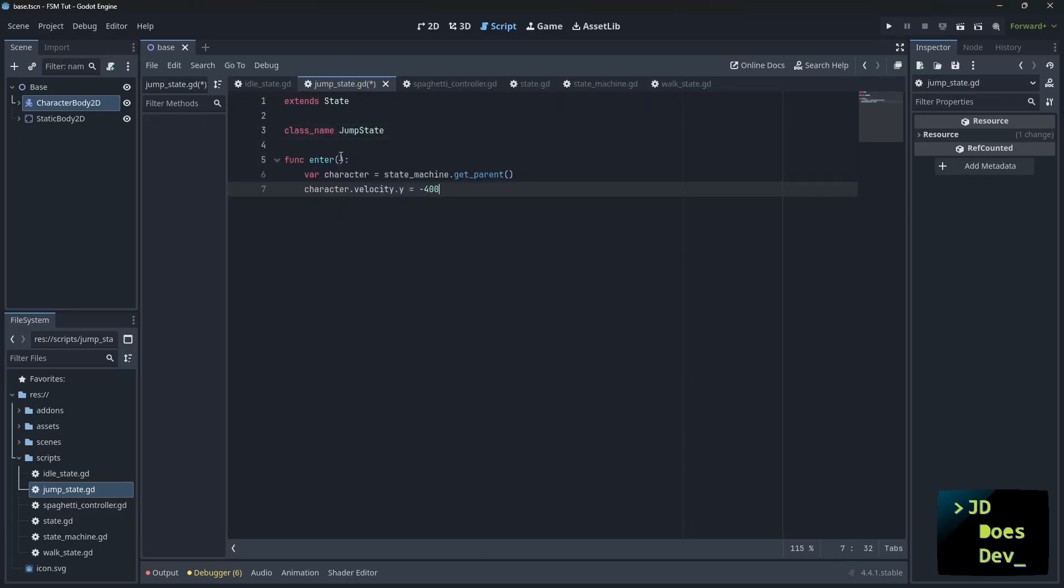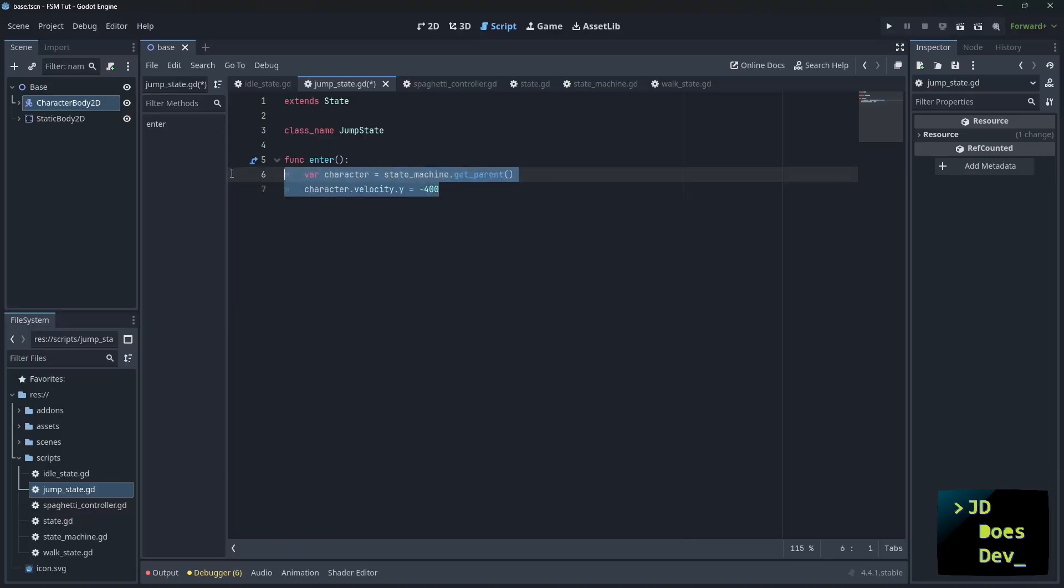So our enter function here, first thing that we're going to do, get the parent, which is our character, and then set the velocity y, which is going to make it jump. Truthfully, right now, this logic doesn't matter. We're looking at what the state machine can actually do and how it works. But it's good to know a little bit of what's going on.